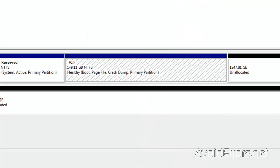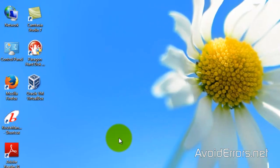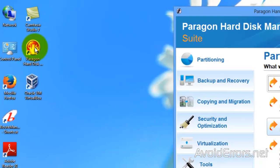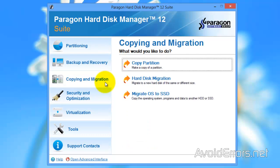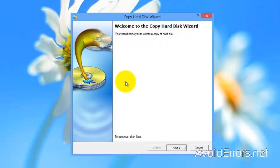Now, for this tutorial, I'm using Paragon Hard Disk Manager 12. The link is in the description box below. Here, go to Copying and Migration, Hard Disk Migration. Next to the wizard.